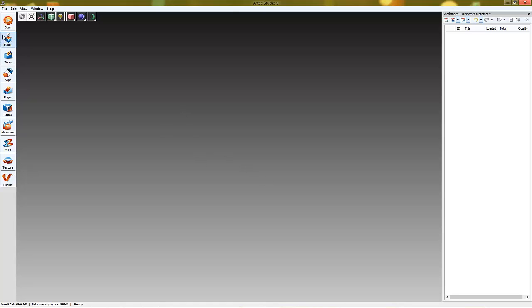In this video, we will talk about scanning with Microsoft Kinect Scanner. Plug in your Kinect.